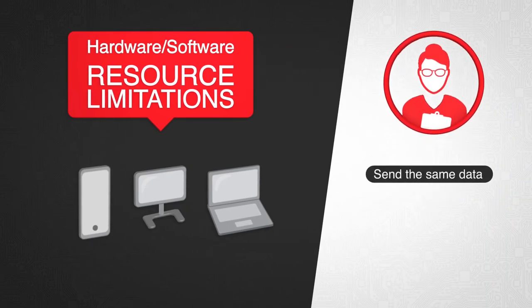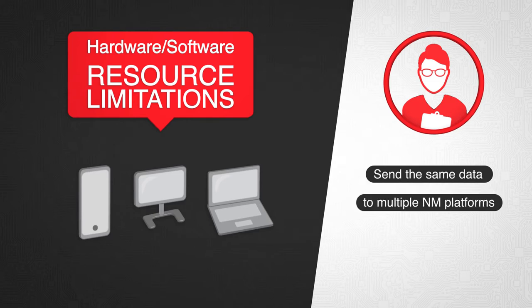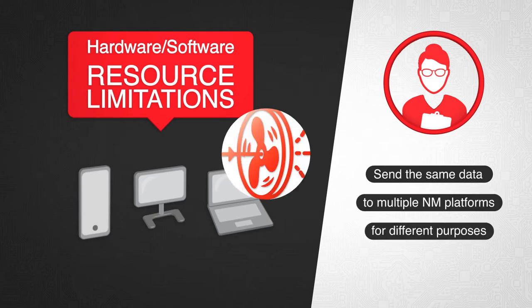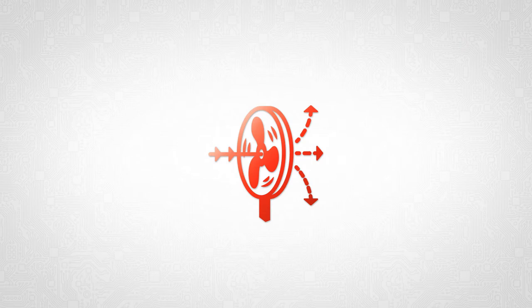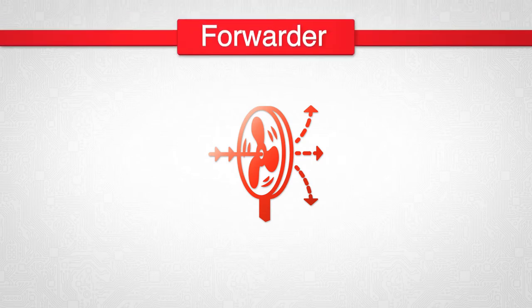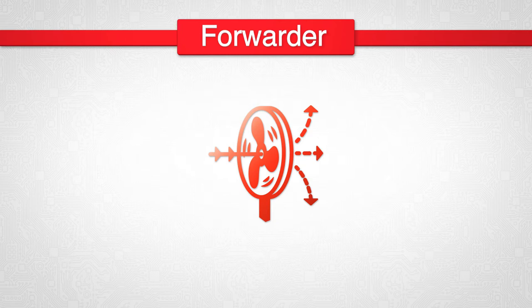They usually need to send the same data to multiple network management platforms for different purposes. A simple solution is to install a forwarder, sometimes referred to as a fanout or replicator.